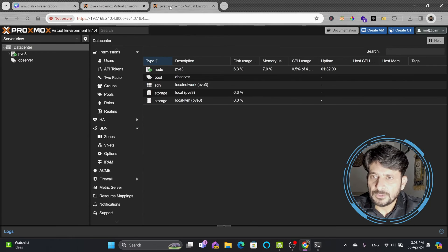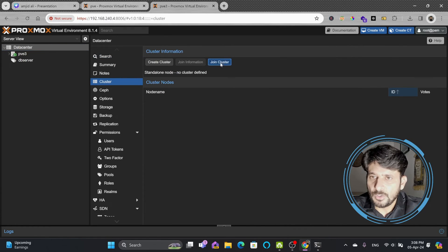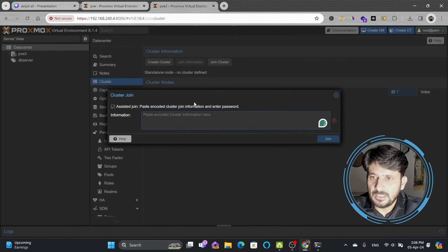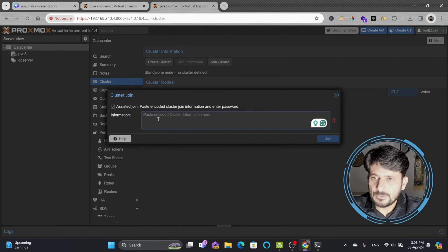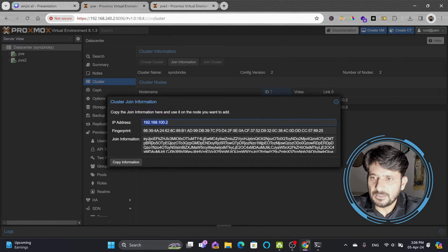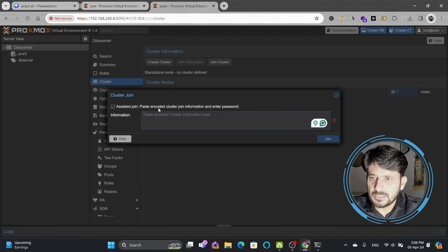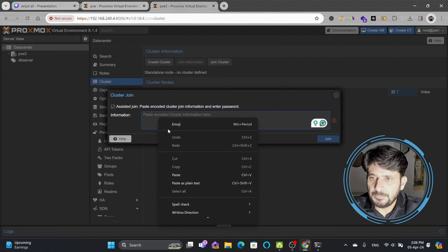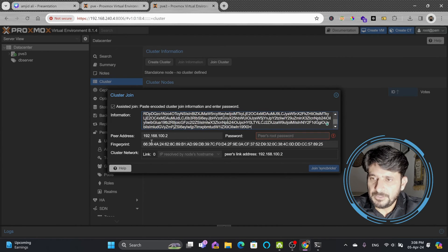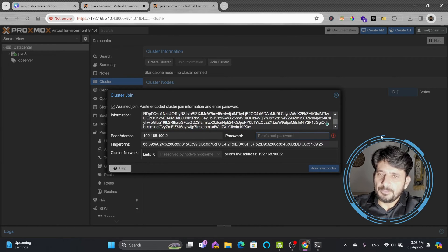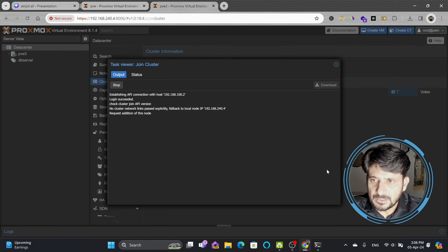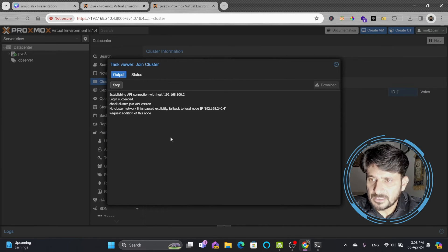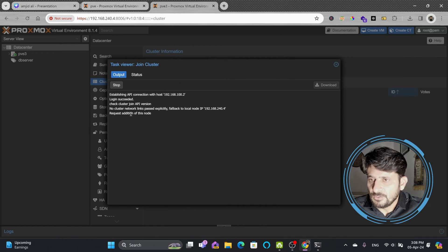I'll go to the Proxmox virtual environment, the new node that I created. Going to data center, cluster, and here join cluster. In join cluster I'll paste the join information. It shows me the IP address, fingerprint, and here I need to enter the root password of the peer. I'll enter the password and join syncbricks. It's showing me establishing API connection with the host, logging in successful.